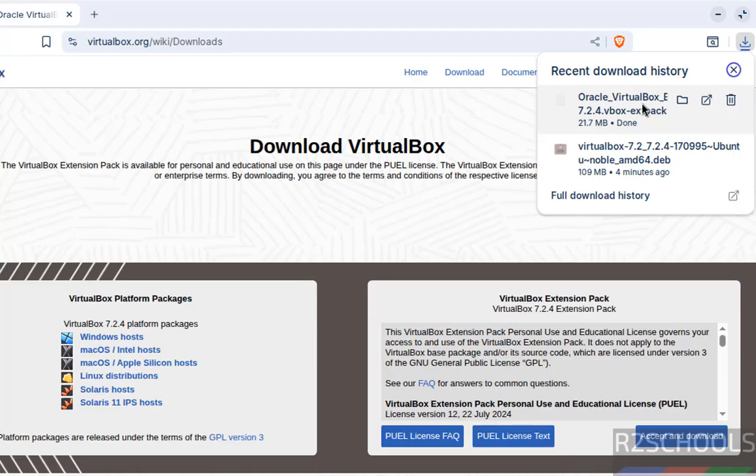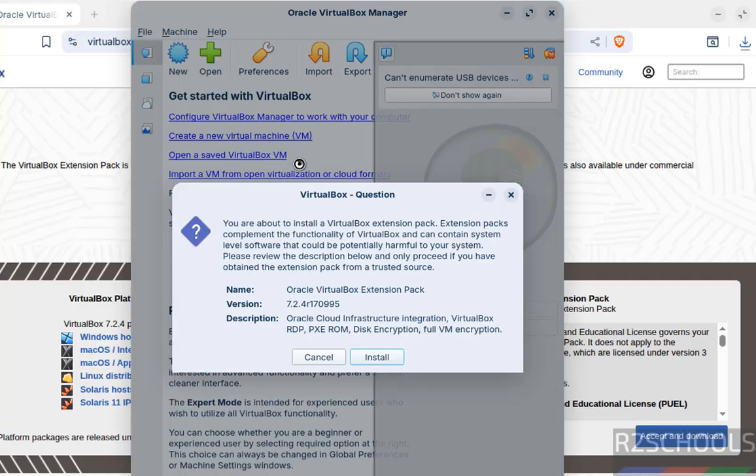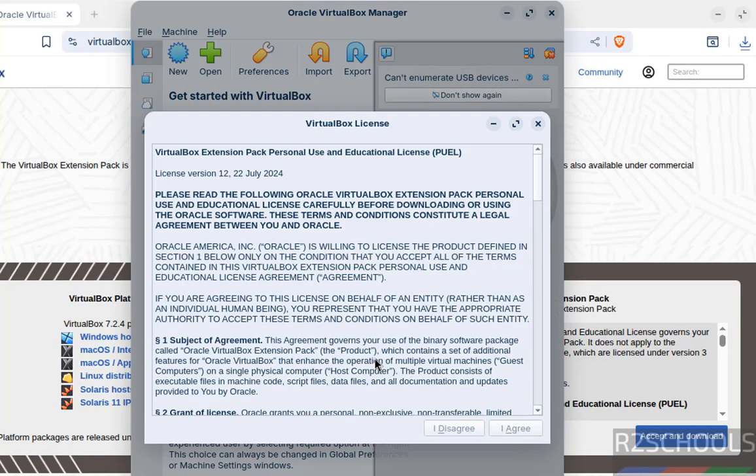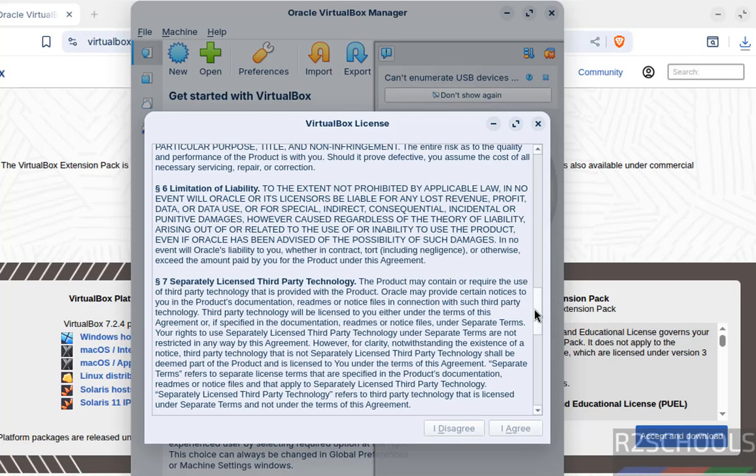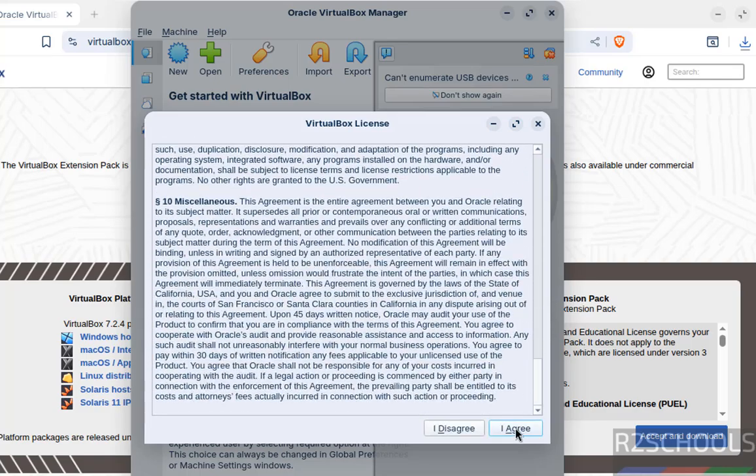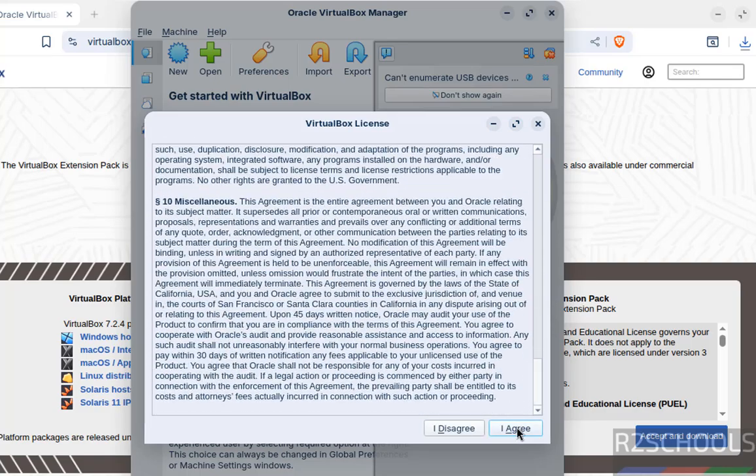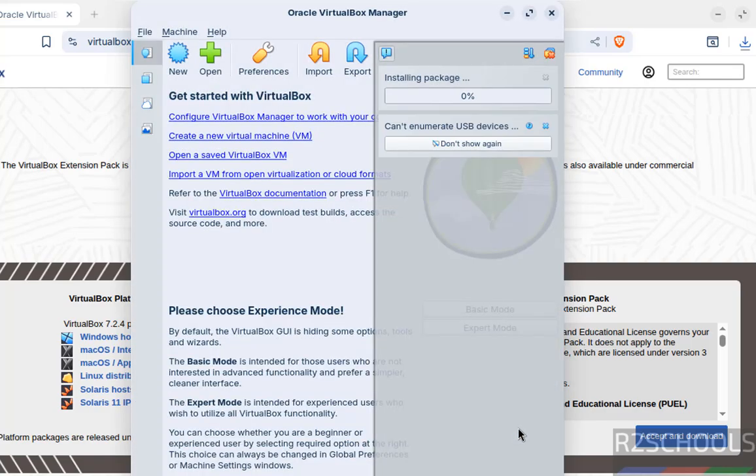Download completed. Click on the extension pack file, which will open VirtualBox. In the background, we have VirtualBox. Click on Install. We have to scroll through the license agreement before we can click 'I Agree'. See, now we can click 'I Agree'.